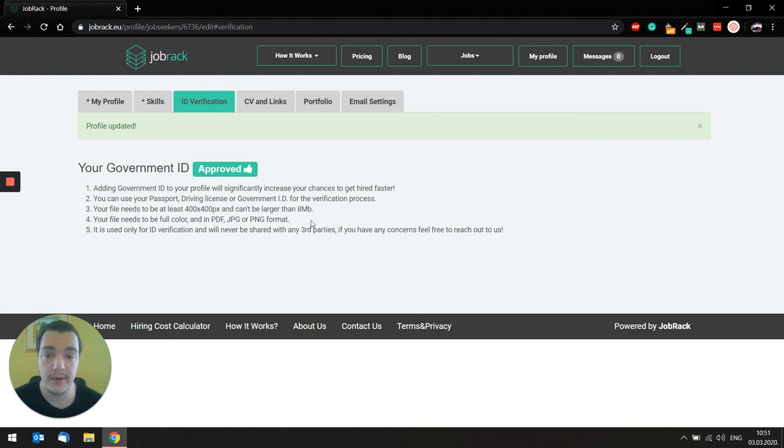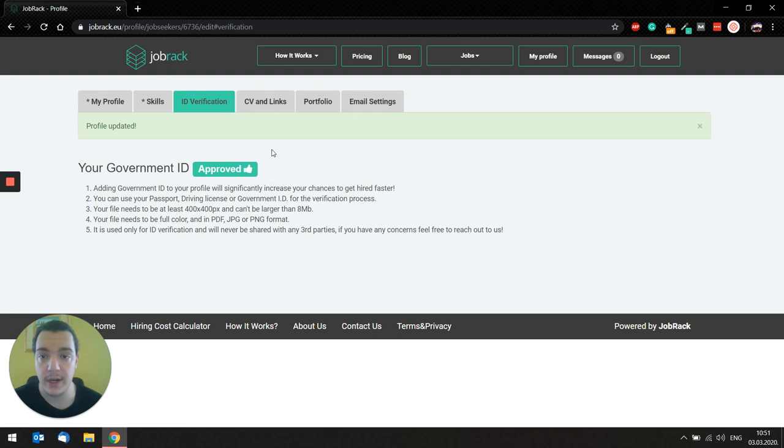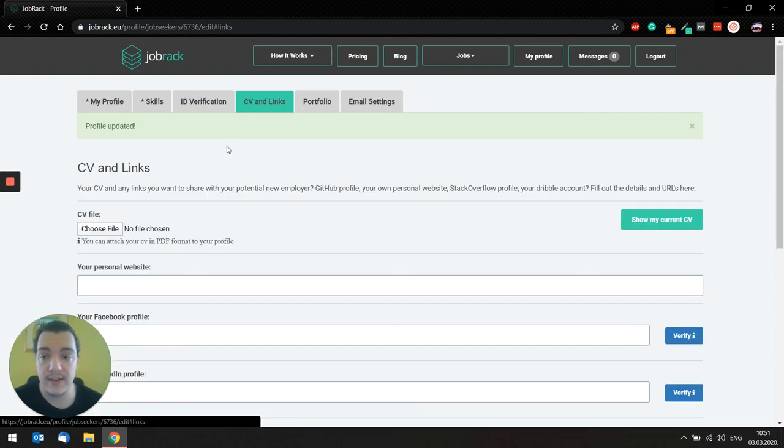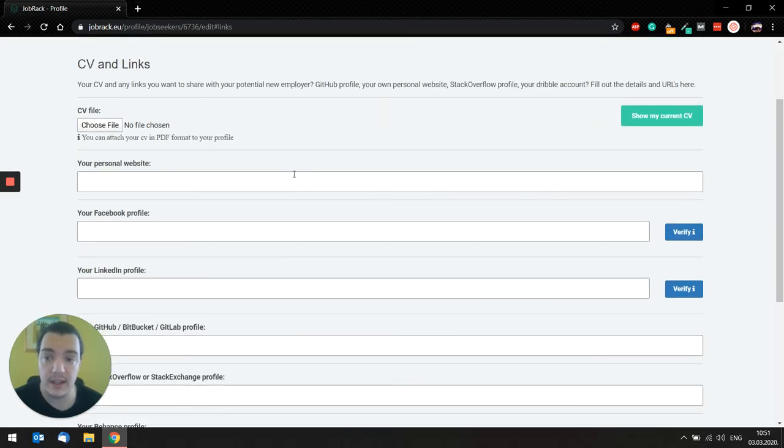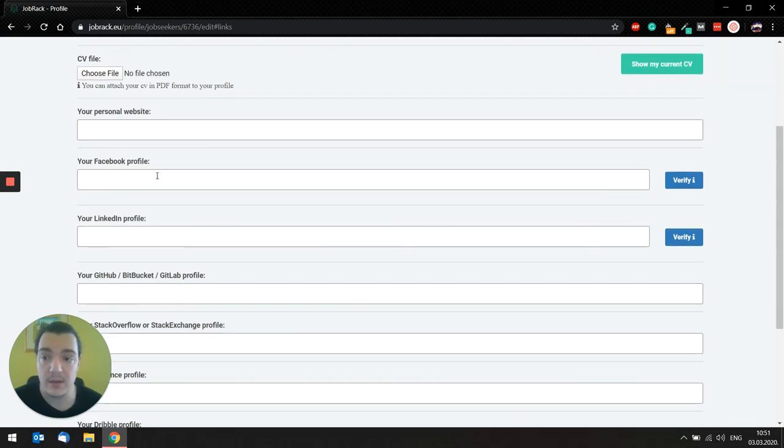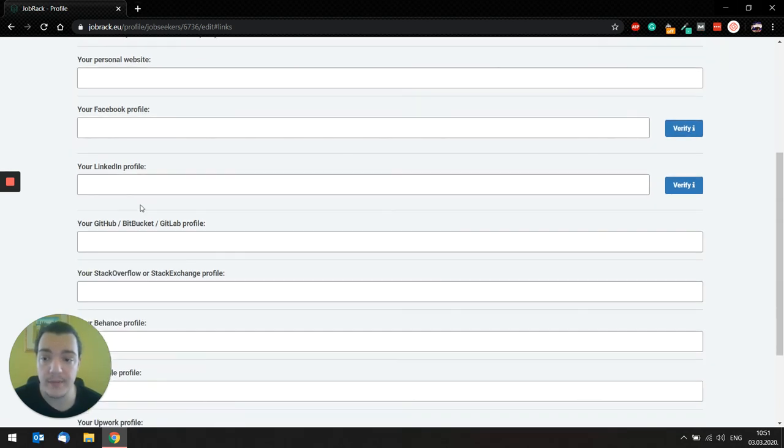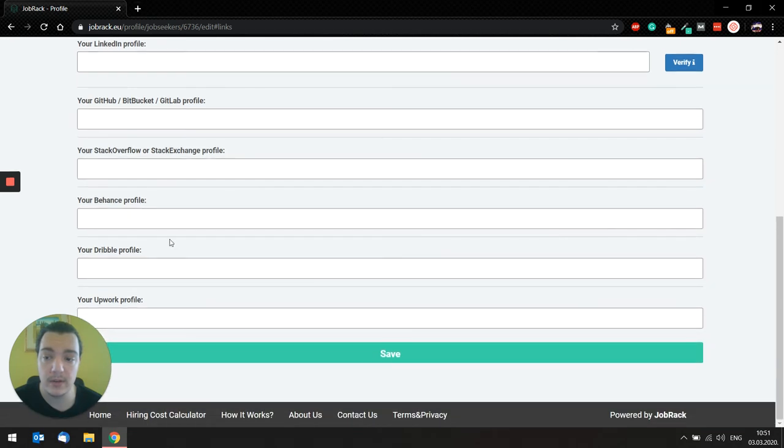And right after we verify your country of origin, we destroy that information. Next step would be CV and links. You can basically just upload your CV here so everyone on your profile can see it. Personal website, Facebook profile, LinkedIn profile.